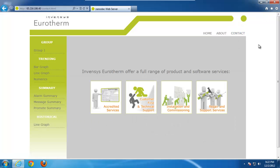When you click on the contact link, you'll notice you have four icons going across the middle, such as accredited services, customer first and technical support, installation and commissioning, repair and support services. These are simply all links to our website that provide you additional information. So if there is a point where you need to look up information for tech support or for repair, simply click on the link and it will provide you with the information you need.